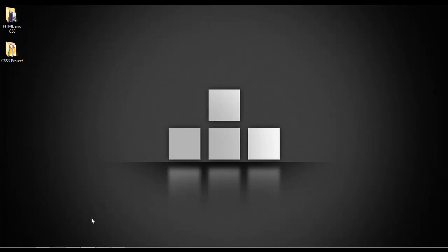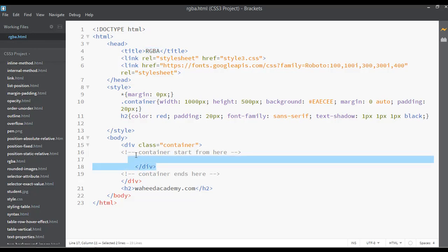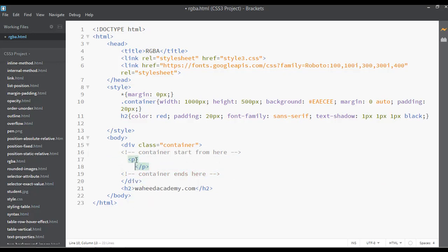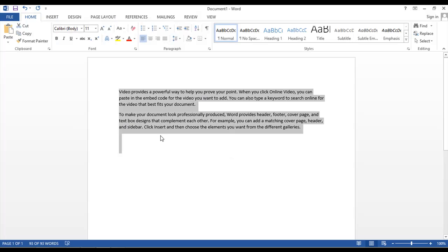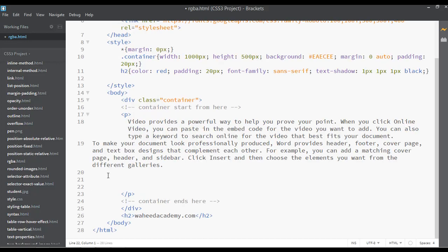Open your code editor. I have already created a page called rgba.html — you can also create a separate file if you want. The title is RGBA. Inside the container, I'm going to insert a paragraph tag and add some text by copying and pasting it.